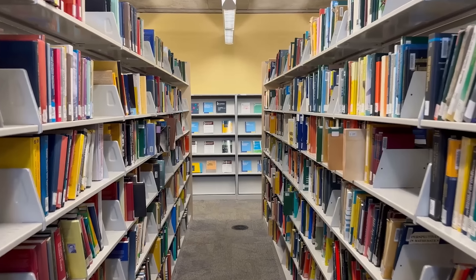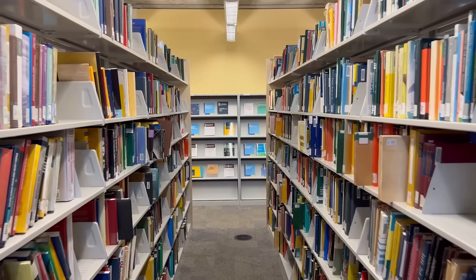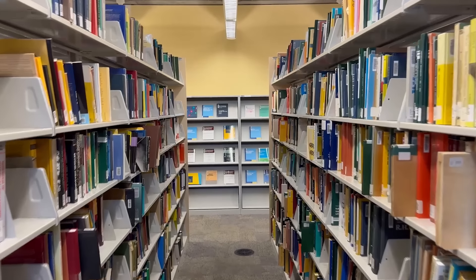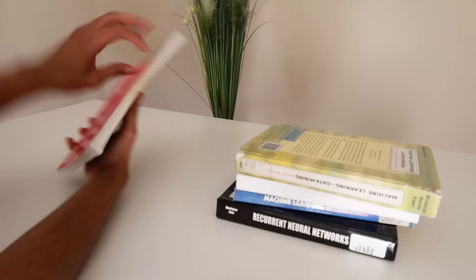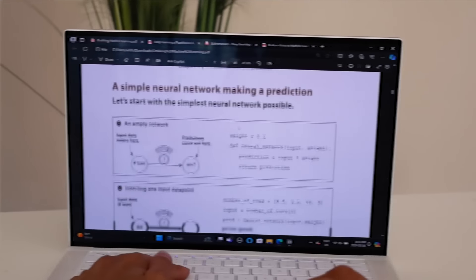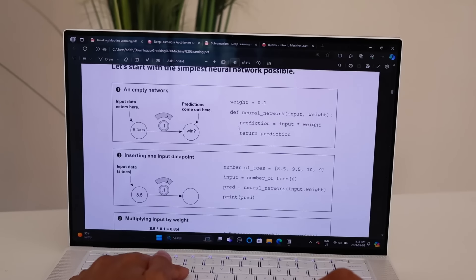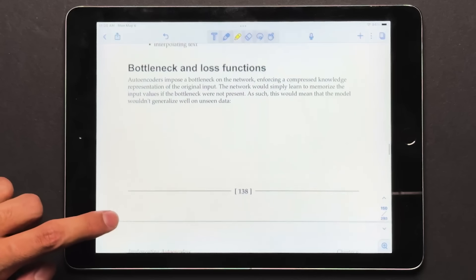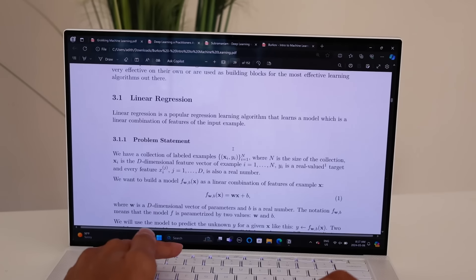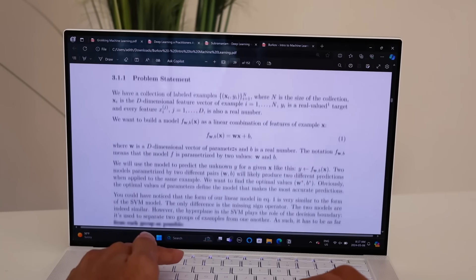A few weeks back, I went to my university library and took out a bunch of books on machine learning. They took a while to go through, but I managed to narrow it down to a roadmap consisting of books and some online resources that teaches you the basics of machine learning from the ground up without too many prerequisites. In this video, I want to share a step-by-step guide to learn machine learning by yourself as a complete beginner.